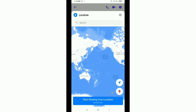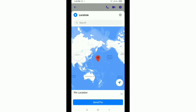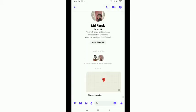You will see 'Start sharing your location for 60 minutes' — just tap it. Then tap on your location icon, and then tap the 'Send Pin' option. Watch that your location is sent to their inbox.